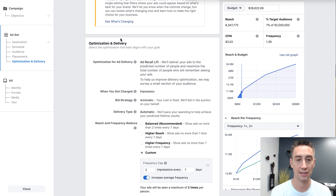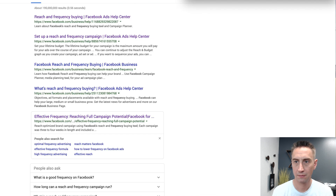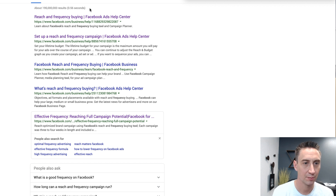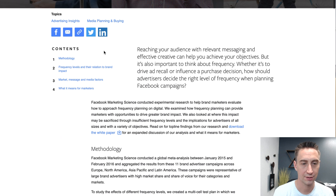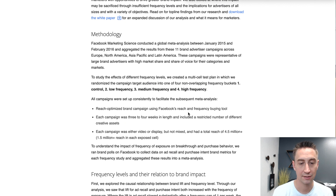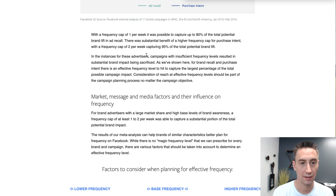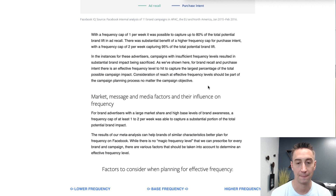So that's Facebook ad frequency and how to set it depending on which interface you're in, and how to view it. Facebook does have some best practices on Facebook ad frequency. If you type 'Facebook frequency tool' into Google, there's an article called 'Effective Frequency: Reaching Full Campaign Potential' from 2016. This goes over a frequency study they did in 2016 determining how often people should see your ads. The result: there was substantial benefit of a higher frequency cap for purchase intent, with a frequency cap of two per week capturing 90% of the total potential brand lift. So two per week seems to be the optimized frequency, which aligns with what they have in their ad set settings.